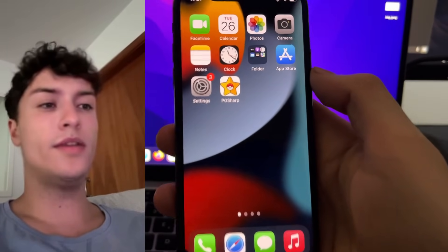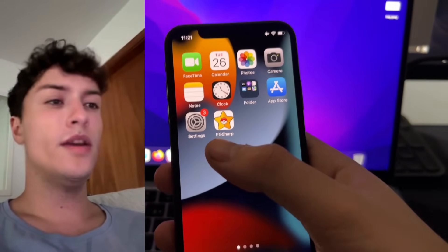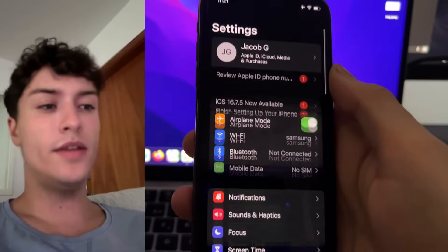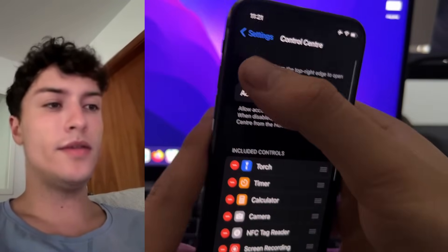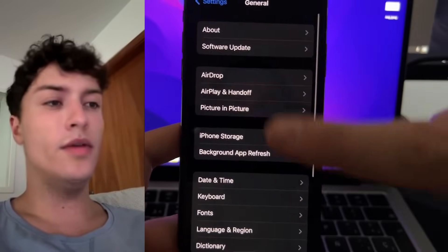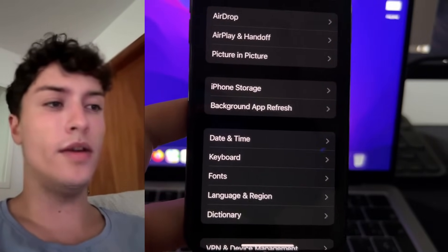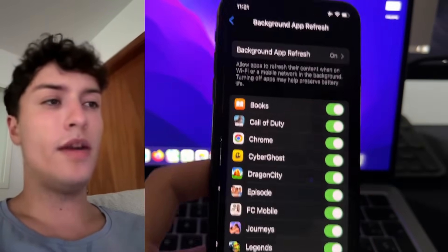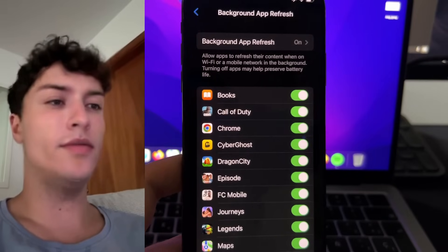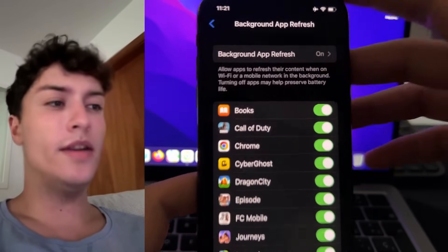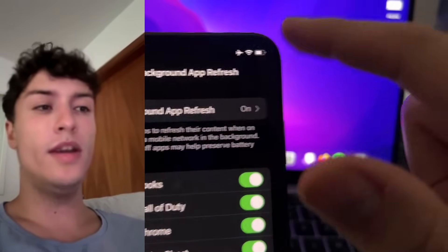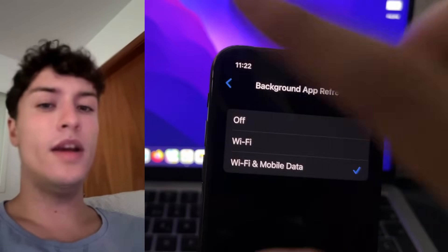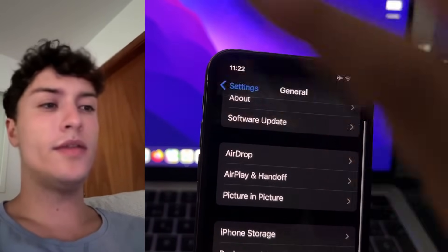Alright, the first step is to go to Settings on your phone. Go to the General tab, then go to Background App Refresh. You need to make sure that Background App Refresh is turned on. If it's not on, tap on that option and put it on WiFi and Mobile Data.